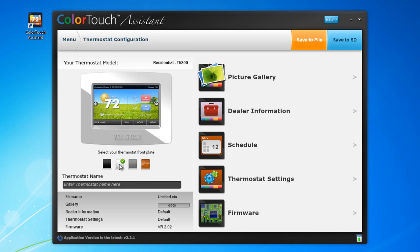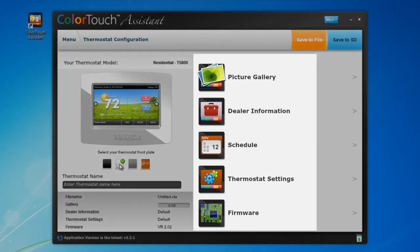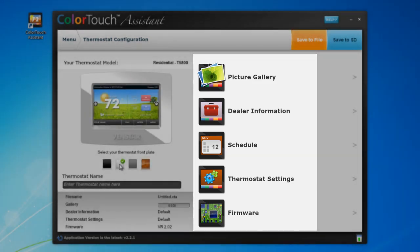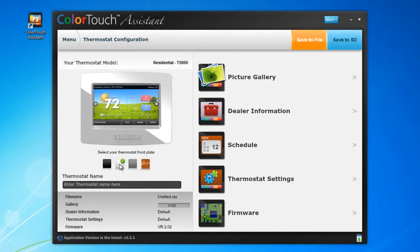On the right-hand side, there are five options: the picture gallery, dealer information, schedule, thermostat settings, and firmware. Let's start with the picture gallery.